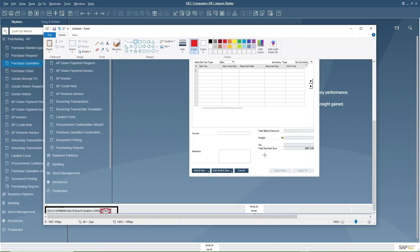This is how each and every field is shown on the taskbar with the table name. For any transaction or any screen opened in any module of SAP Business One, when you place the mouse over a field, the table name and field name are displayed in the taskbar. Thank you.